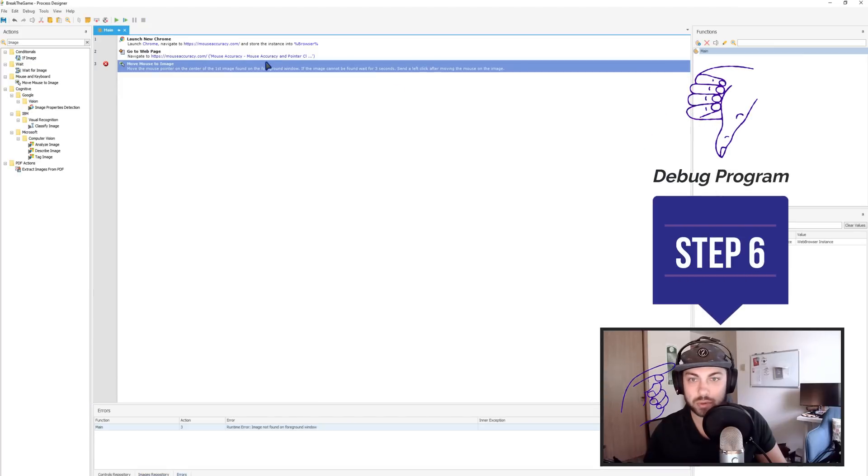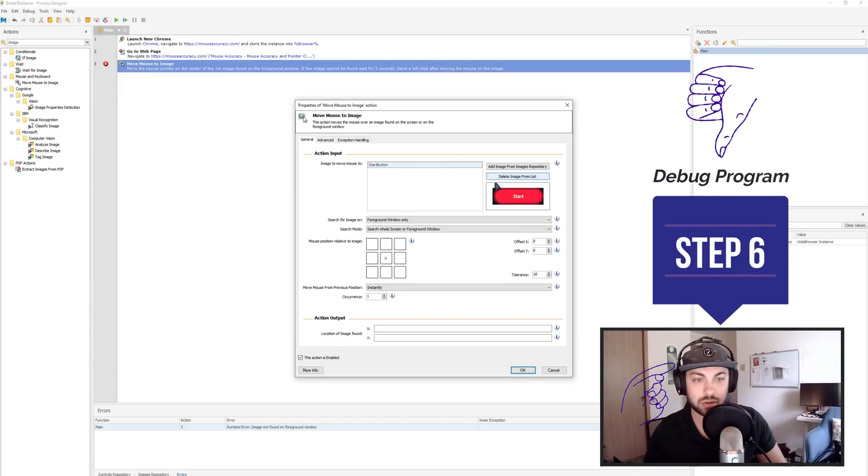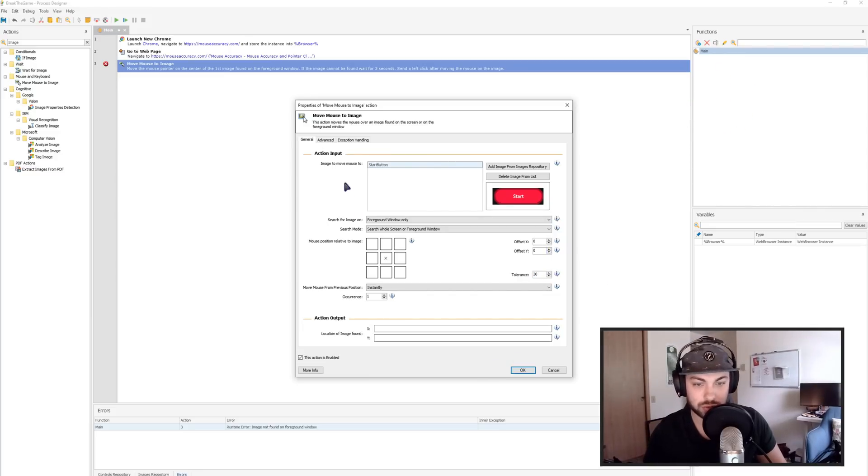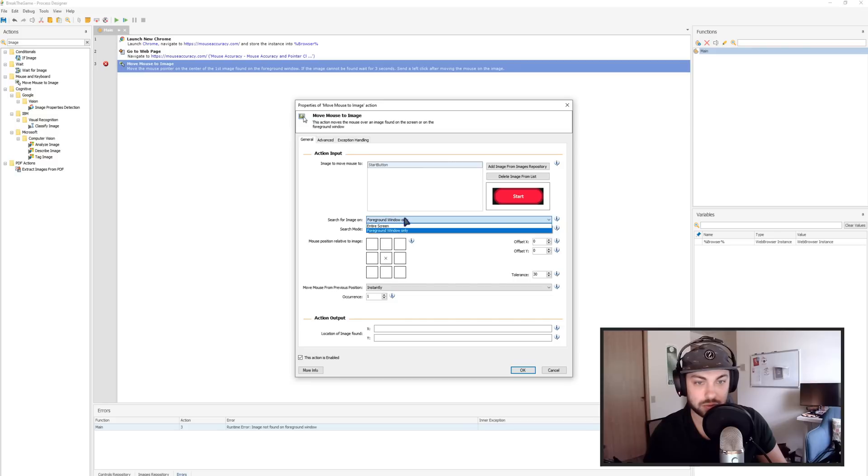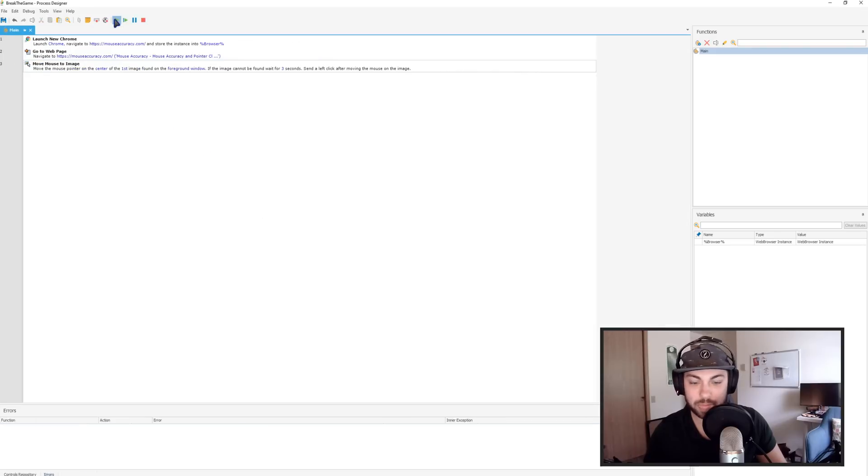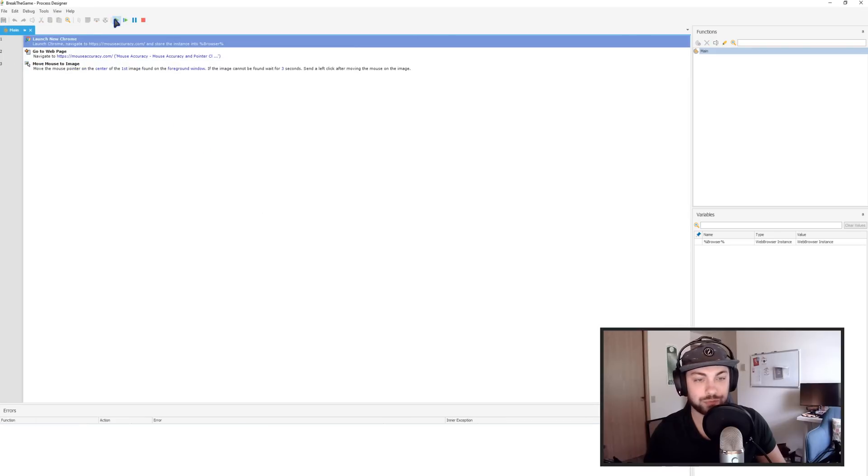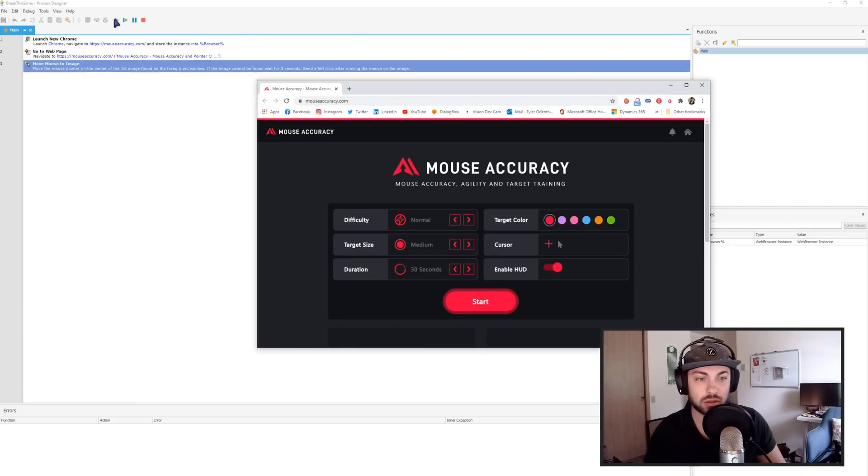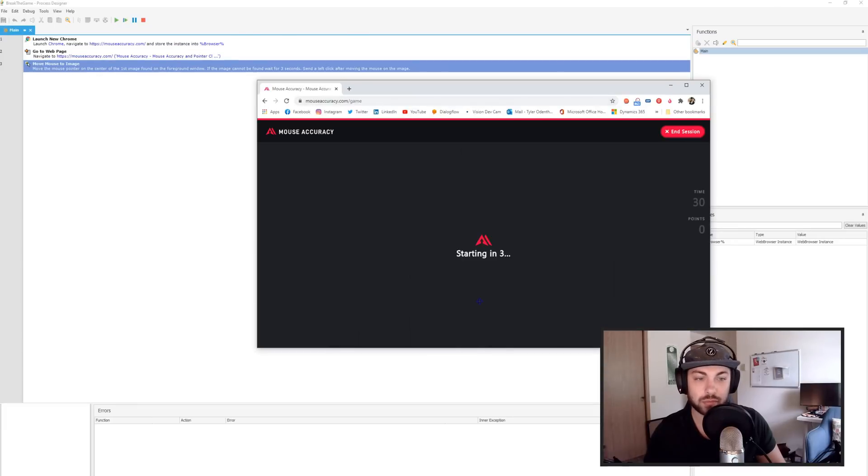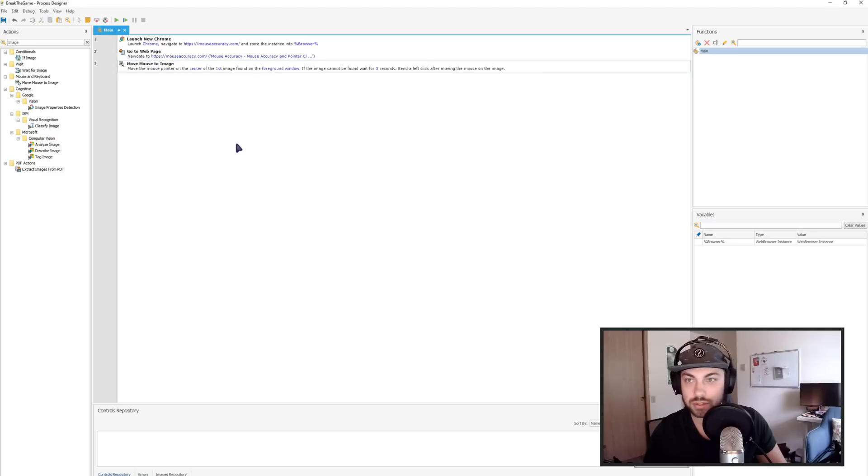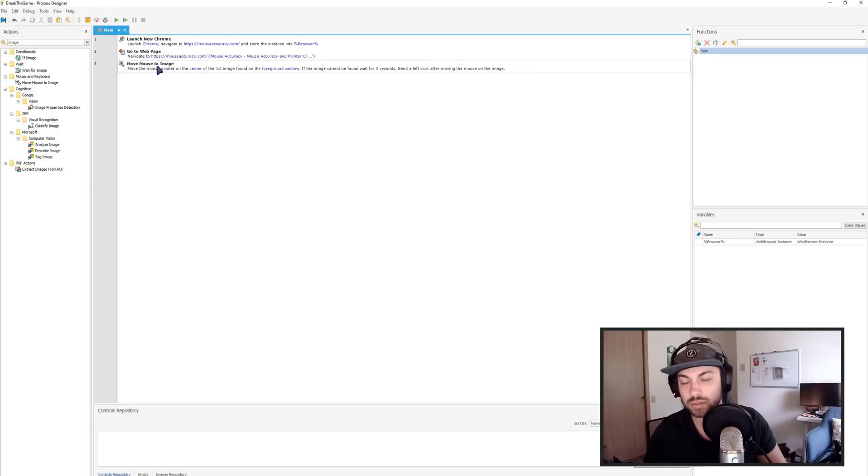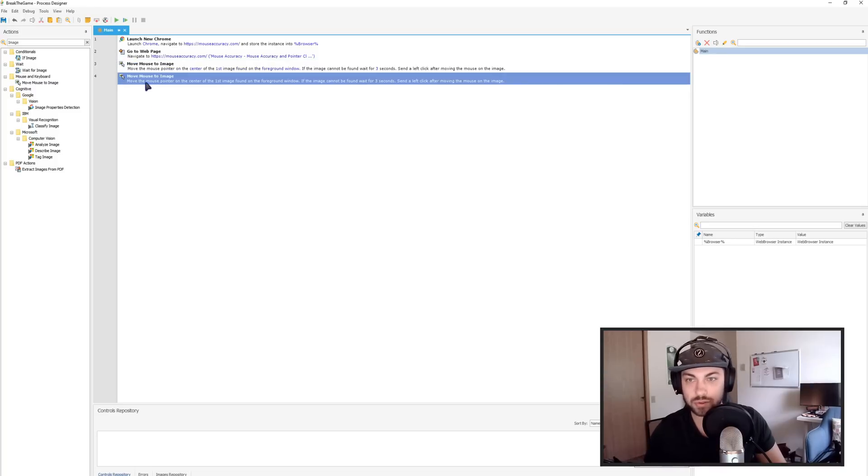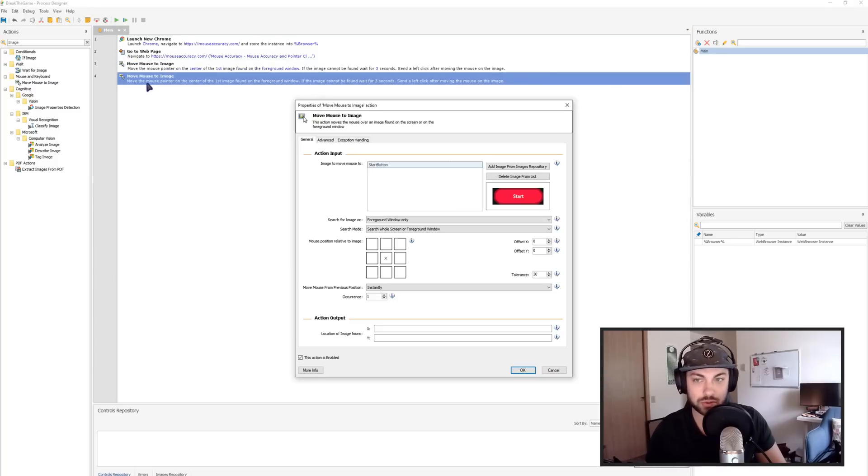All right. So maybe we need to make this tolerance be 30. Let's try that. It searches the foreground. Yeah, we're good. Let's try it one more time. Okay. So it opened up and it clicked it. Okay. So image resolution wasn't perfect. So essentially we need to change it to 30. That's totally fine. So next thing we're going to do is now that we've started the game, we want to click the targets.